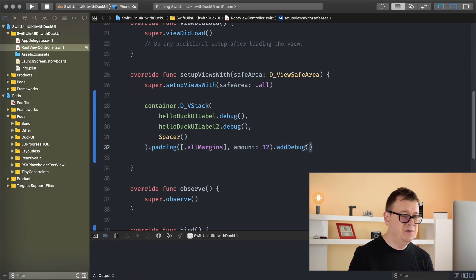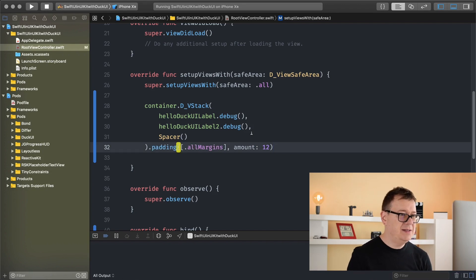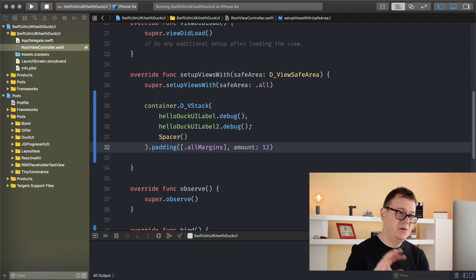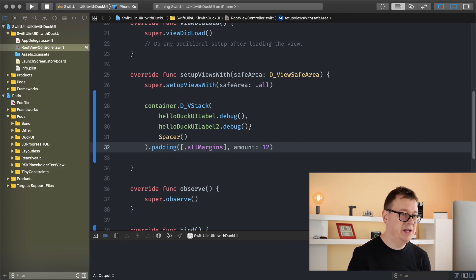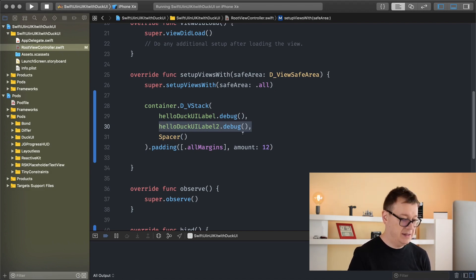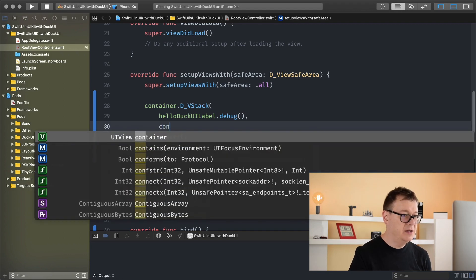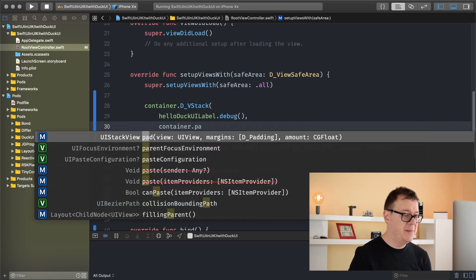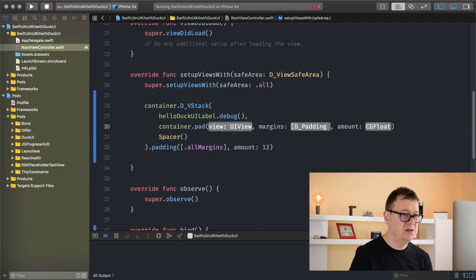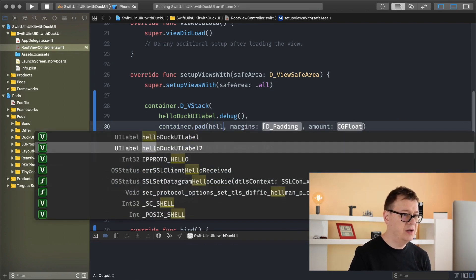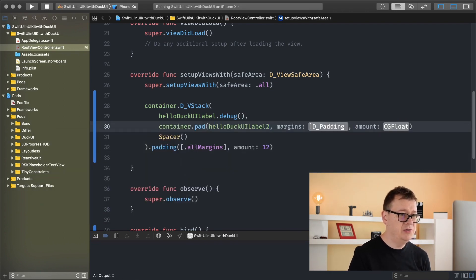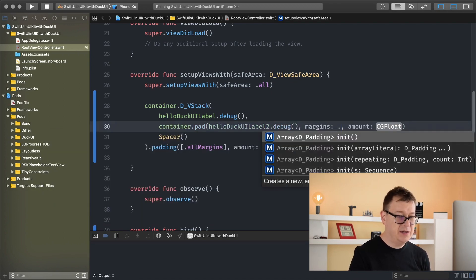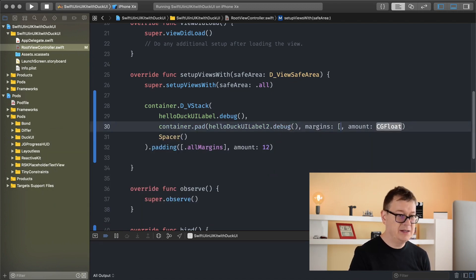So let's remove this debug and let's add a padding for our Hello DuckUI label too. Now this is kind of the other way around, so we are not adding dot notation. It's basically kind of simple. So what we want to do is select our container and just pad a view with margins, with margins and amount. So Hello DuckUI label 2, let's add in here our debug, and the margins again, let's see, let's add all margins, and the amount of, let's wait, 32, just so it be real large.